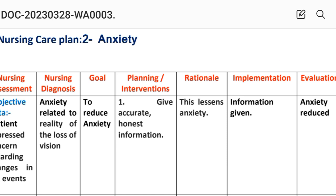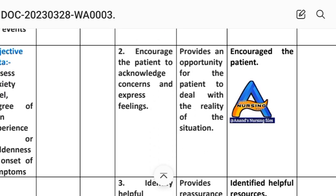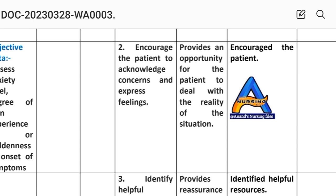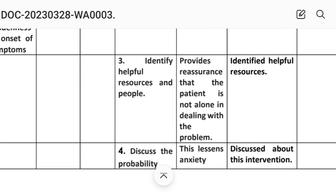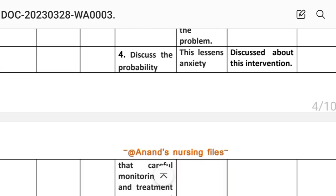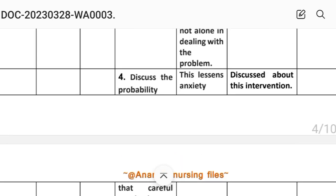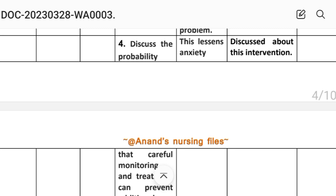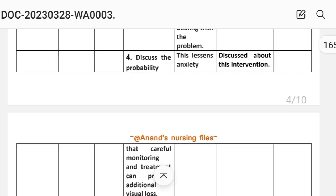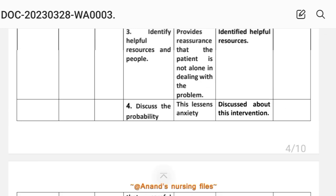Interventions for Care Plan 2: First, give accurate and honest information — rationale: lessens anxiety. Implementation: information provided. Second, encourage the patient to acknowledge concerns and express feelings — rationale: provides an opportunity for the patient to deal with the reality of the situation. Third, identify helpful resources — rationale: provides reassurance that the patient is not alone in dealing with the problem. Fourth, discuss the probability that careful monitoring and treatment can prevent additional visual loss — rationale: lessens anxiety. Implementation: discuss this intervention.